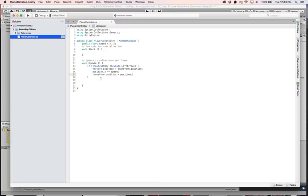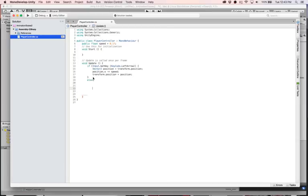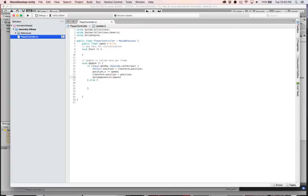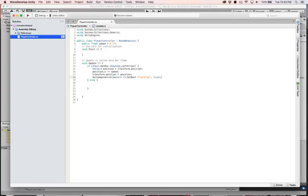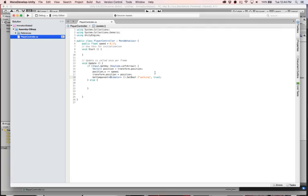Back in the PlayerController script, the walking bool is part of the Animator, so inside the if block for the key being held, add: GetComponent<Animator>().SetBool("walking", true). Add an else block and set it to false: GetComponent<Animator>().SetBool("walking", false). Make sure your case sensitivity matches the parameter name defined in the Animator.